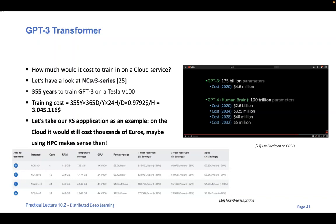I also want to mention how much it costs to train GPT-3. I put here a link to a video by Lex Fridman, who also hosts a very interesting podcast on computing, informatics, and many domains. What I wanted to show you is how much it actually costs to train GPT-3 just once: at 2020 prices, it cost $4.6 million just for one training run. You can imagine how many times researchers had to train it to make it really work, so they must have spent a huge amount of money.